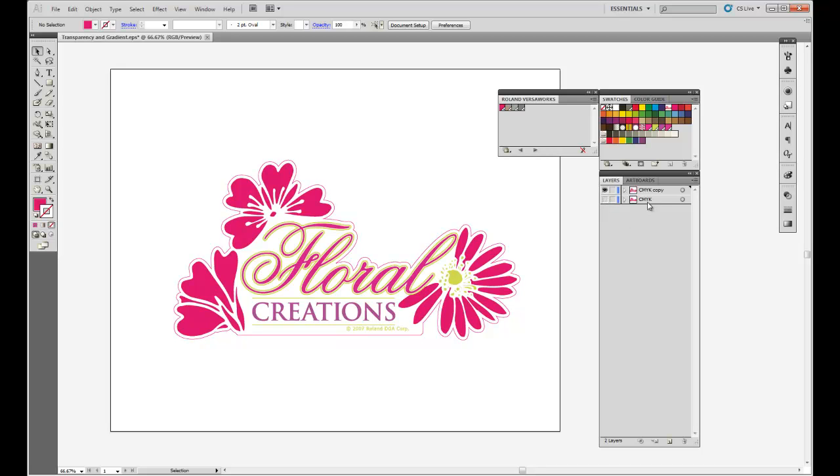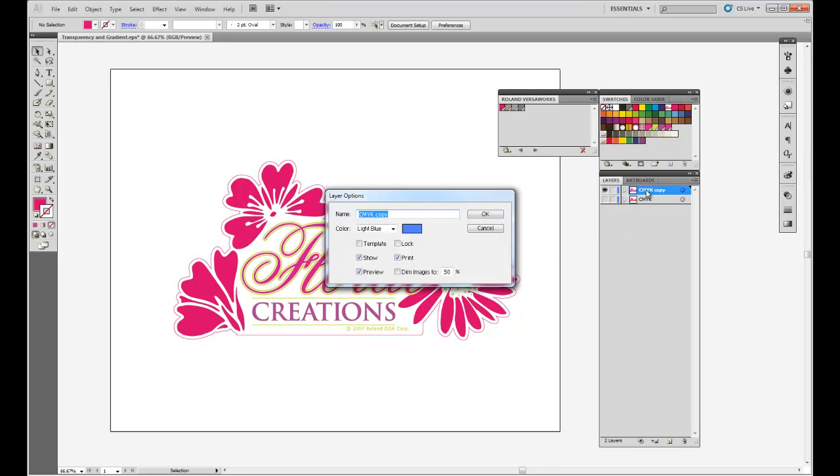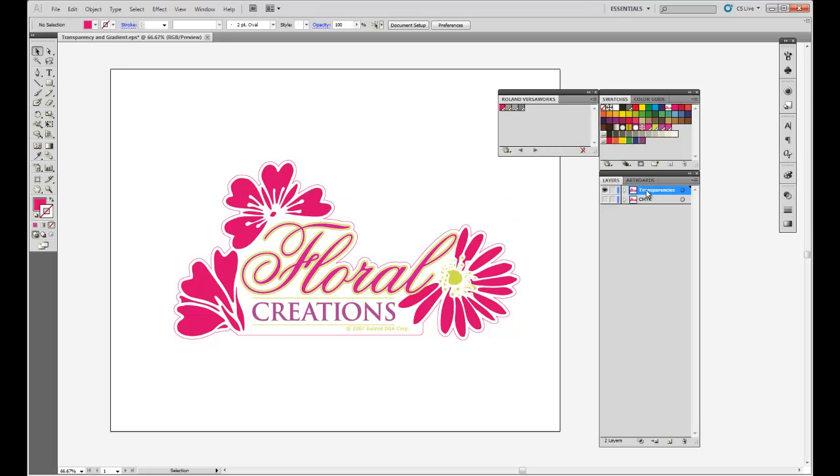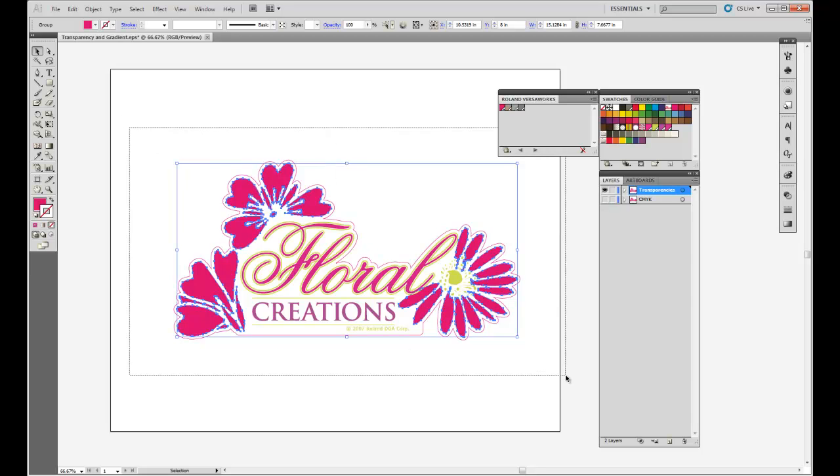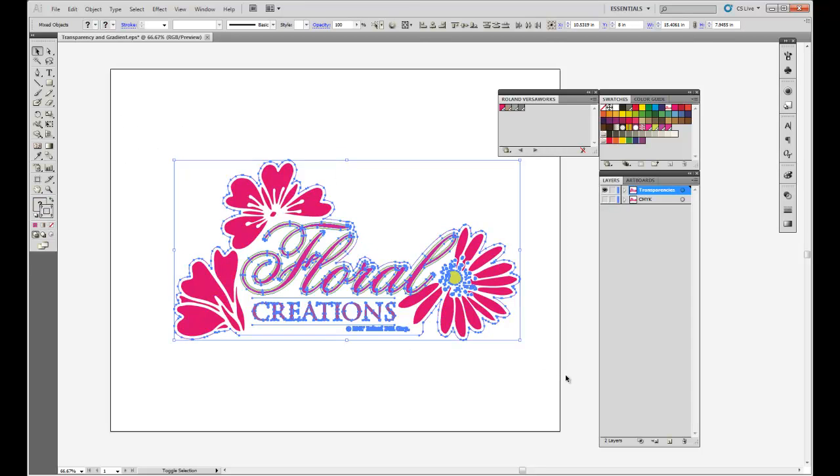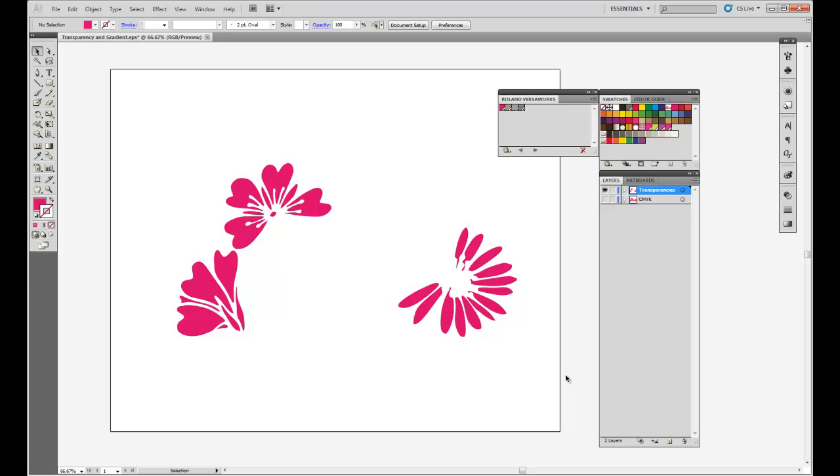I'll turn off the original layer and rename this to transparencies. The name is not important, I'm just doing this to be able to identify the objects. Let's select the petals and by deselecting the petals and selecting everything else, we can do away with everything else on that layer, and now we have the petals by themselves.